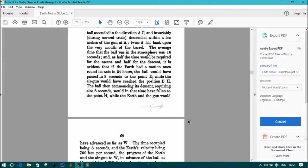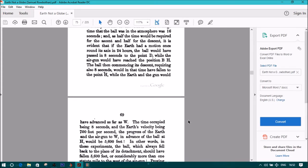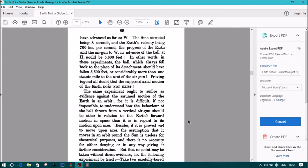The time occupied being 8 seconds, and the earth's velocity being 700 feet per second, the progress of the earth and the air gun to W in advance of the ball at H would be 5600 feet.